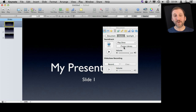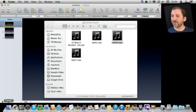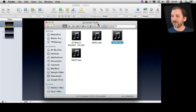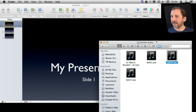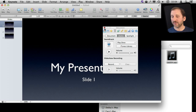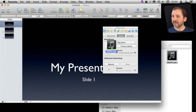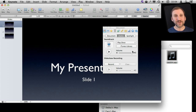I don't have to just choose from my iTunes library. I can also go to the Finder and drag and drop a file. So say I have some files here — some WAV files and an MP3 file. If I go into Keynote I can drag and drop from the Finder into that spot and it will place that file there. So you don't have to use iTunes at all; you can drag and drop directly.